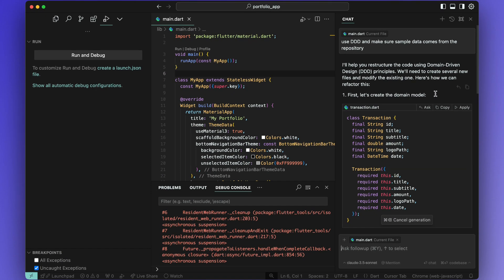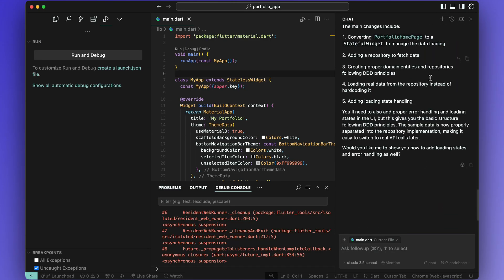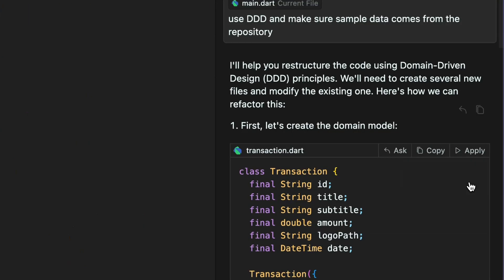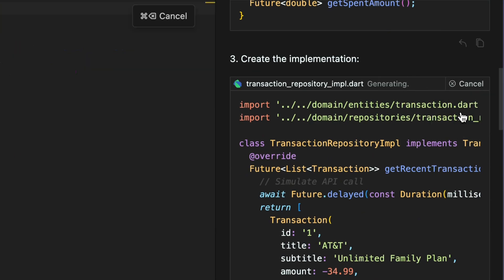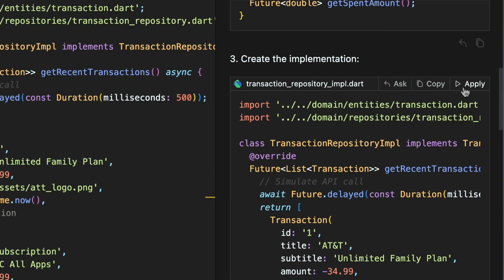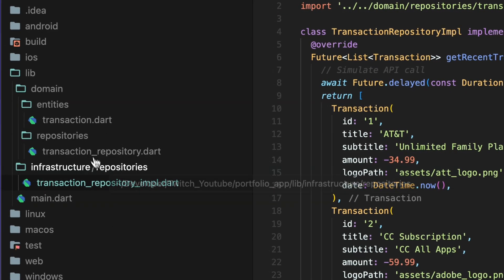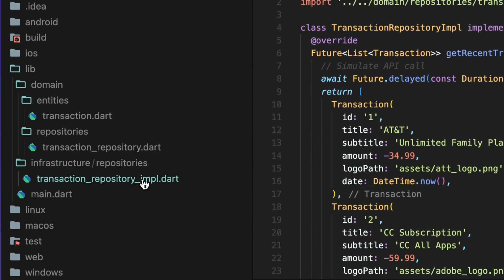You should be able to see the models and repository methods being generated but what's more important is that it gives you the option to add generated code to a new file and then it also creates the folders and subfolders for these files.